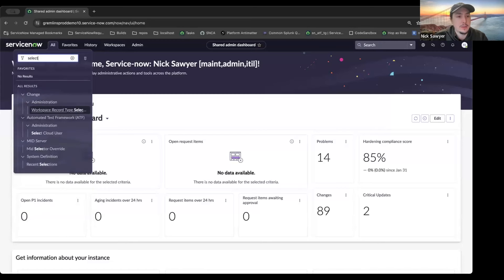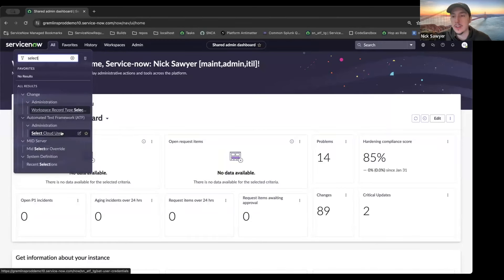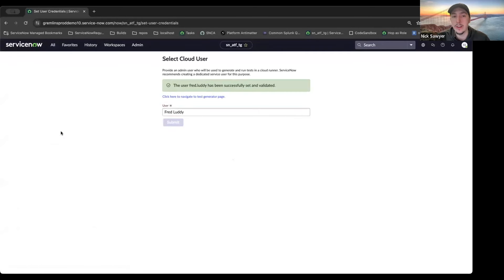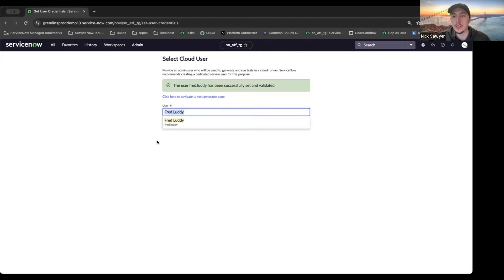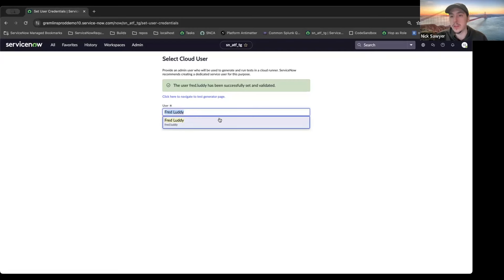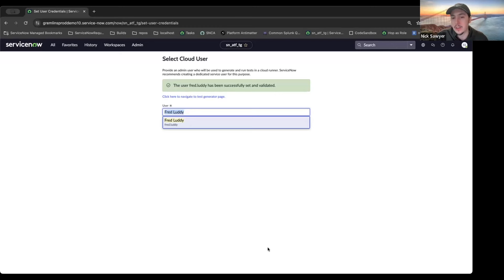The next best practice: if you notice your tests aren't running or your test generation isn't generating, check the cloud user page and make sure the user value is still there. If your user becomes unable to log in for any reason - like a script that requires the password to be reset - we clear that user from the property and it will be empty. That's how you can tell your user is no longer valid; you'll need to ensure that test generation and Cloud Runner both have a valid user the whole time they're in operation, otherwise they won't be able to log into your instance.